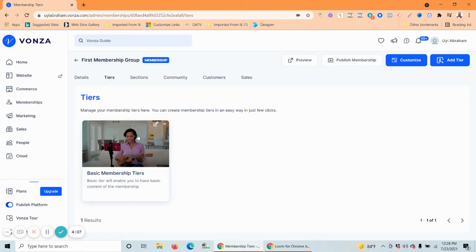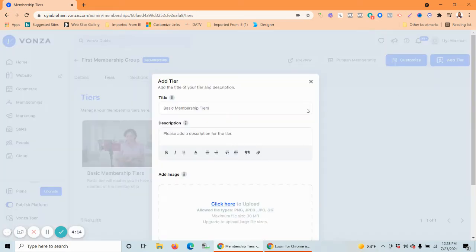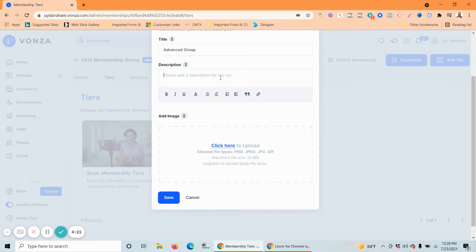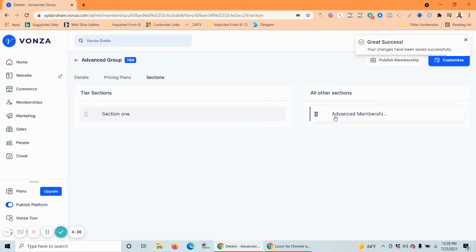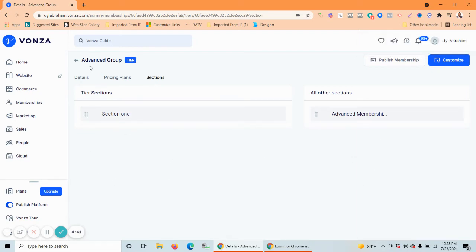By default, when you create your first membership, Vanza automatically creates your first tier for you. But you can add as many tiers as you like. Let's call this one the 'Advanced Group' — description can come later. You can also add an image. You can see the sections listed here and just drag and drop whichever sections you want to give to the advanced group.